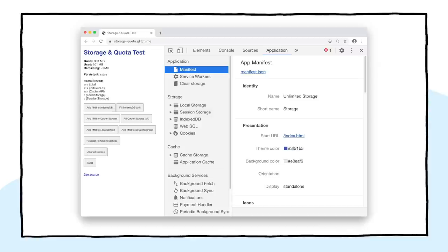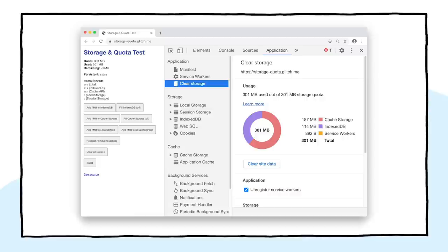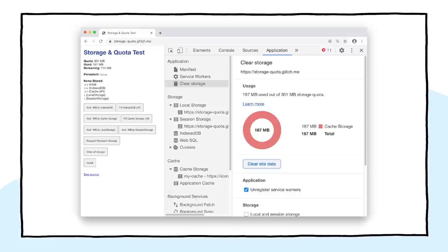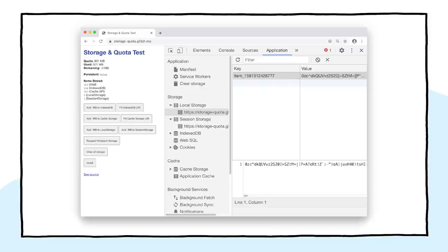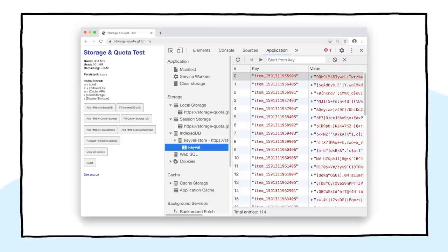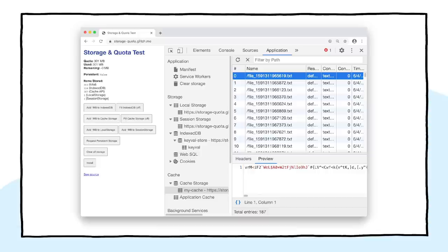Chrome DevTools also have helpful features for understanding what's going on with the data you've stored. In the application panel, the clear storage panel will show you how much storage you're using for the origin and makes it easy to clear some or all of that stored data. The storage panel lets you see what's in local and session storage, as well as what's in IndexedDB, including the actual databases and even the individual entries. And the cache storage panel shows you what's stored in cache storage.